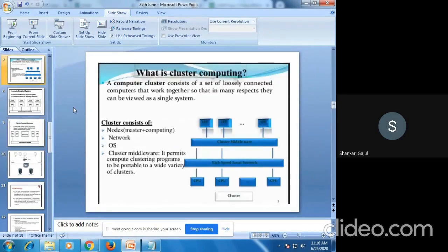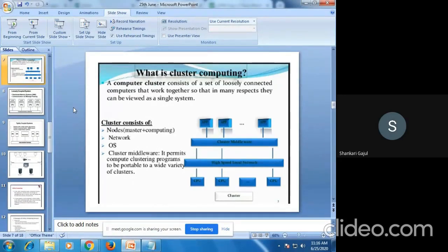In cluster computing, it is a set of loosely coupled computers. It is a collection of personal computers — loosely connected — so that they work together via a single machine. Each single node is called a cluster, and cluster computing is a combination of all such clusters. This is also called master computing.